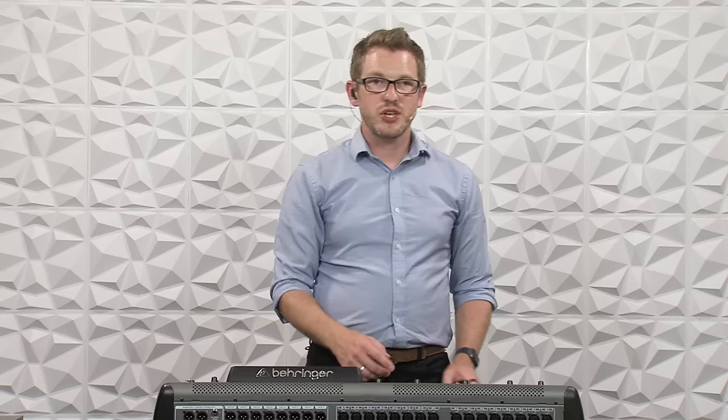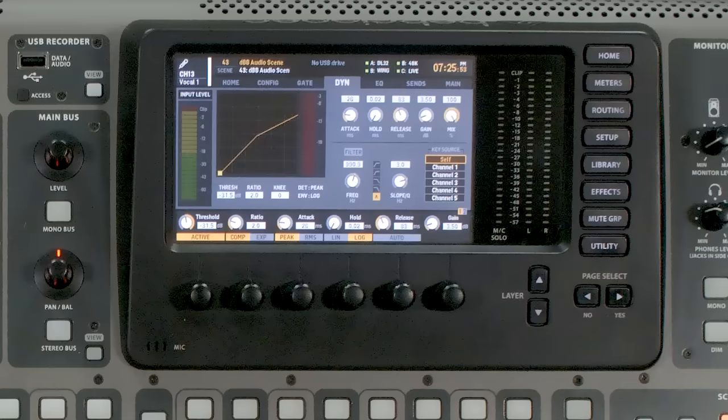Our ratio is going to be how much compression actually happens when the audio hits that threshold. With a ratio of 1.1 to 1, for every 1.1 dB above the threshold it will only go up by 1. If we change this to 2 to 1, every 2 dB above that threshold point, the output will increase by 1 dB. At 3 to 1, the vocalist has to sing 3 dB louder than the threshold for the output to go up by 1. And at 10 to 1, the vocalist has to sing 10 dB louder than that threshold point for it to go up by 1 dB. If we go up to 100 to 1, that is what we call a limiter.